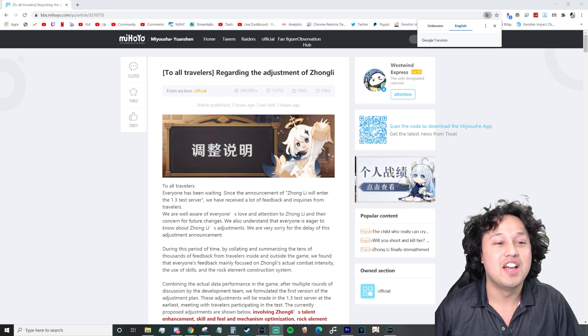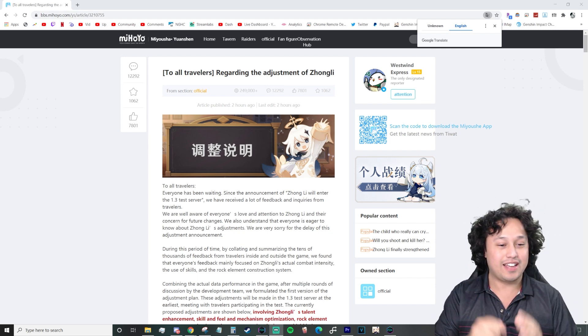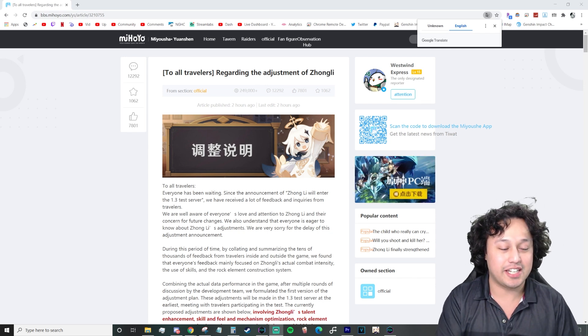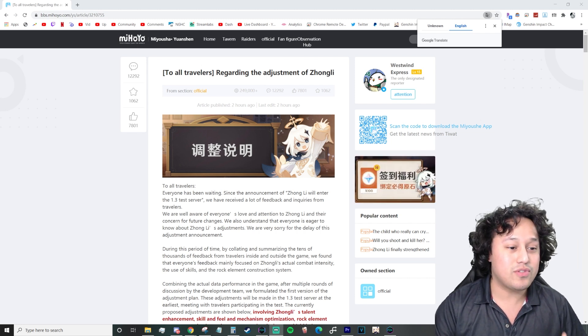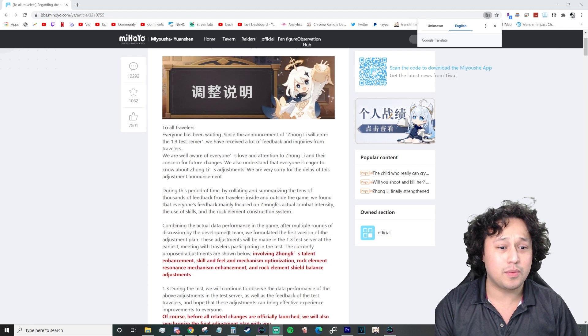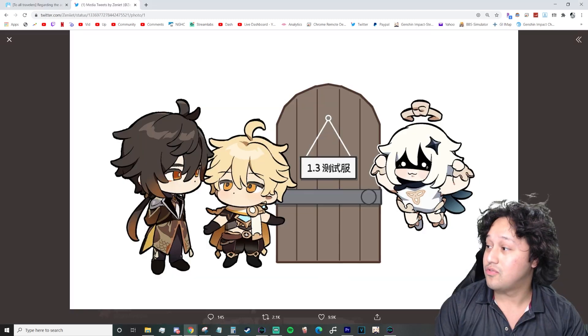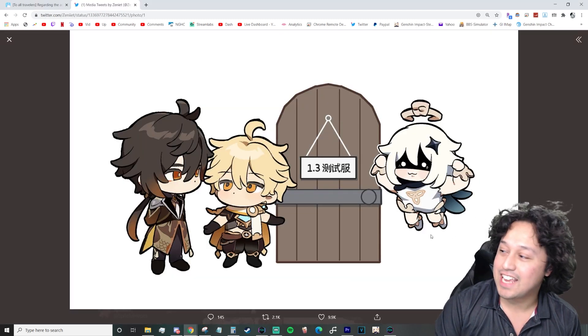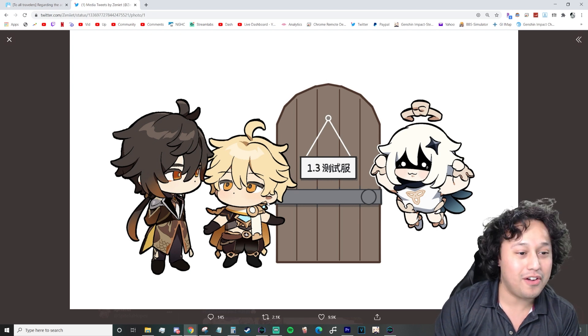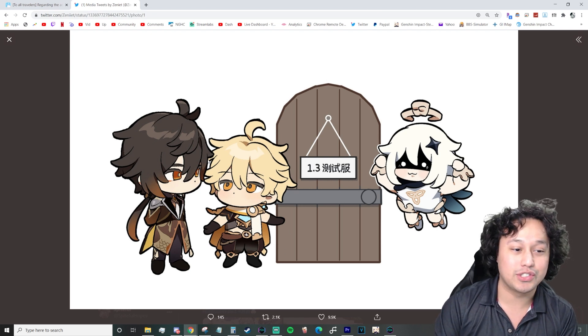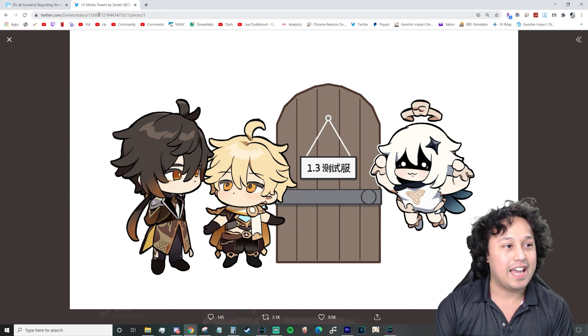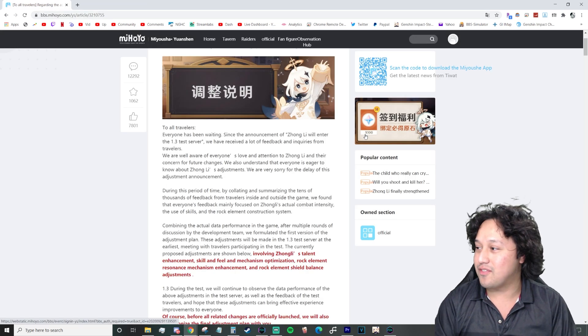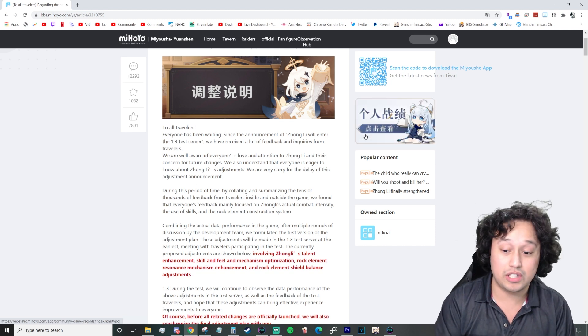My Wolos back again, coming at you with the news on the adjustments to Zhongli. Bro, this is what we've been waiting for. I heard that his changes were really good. Let's just get right into it. Everyone has been waiting since the announcement of Zhongli will enter the 1.3 test server.